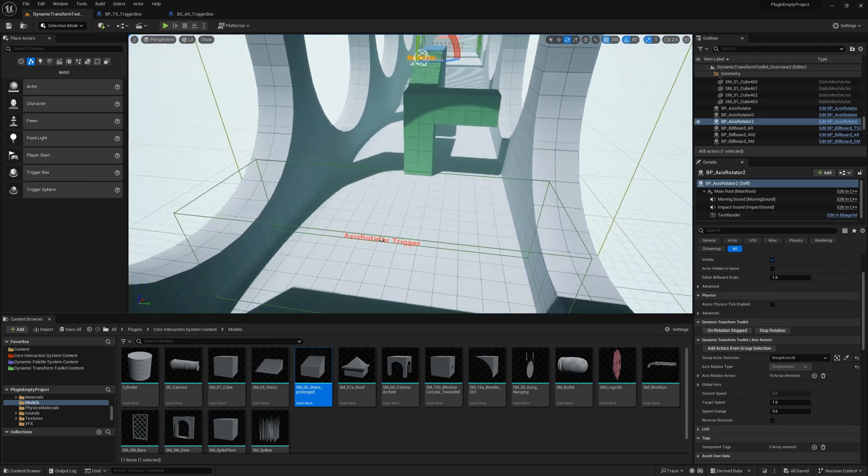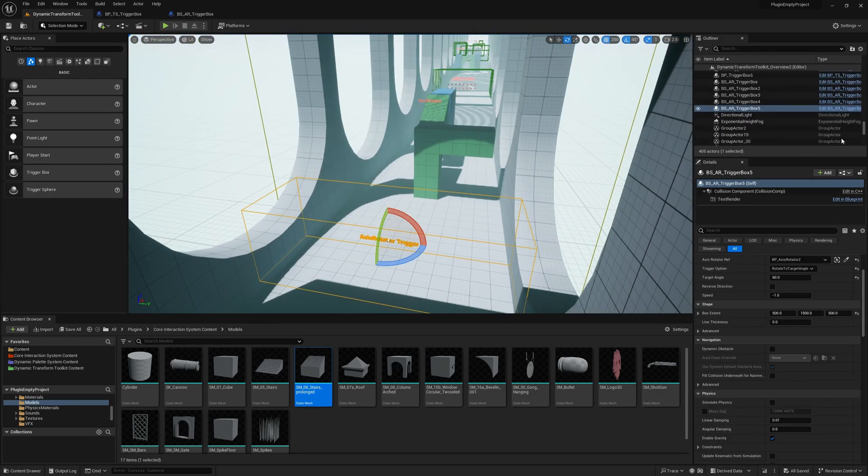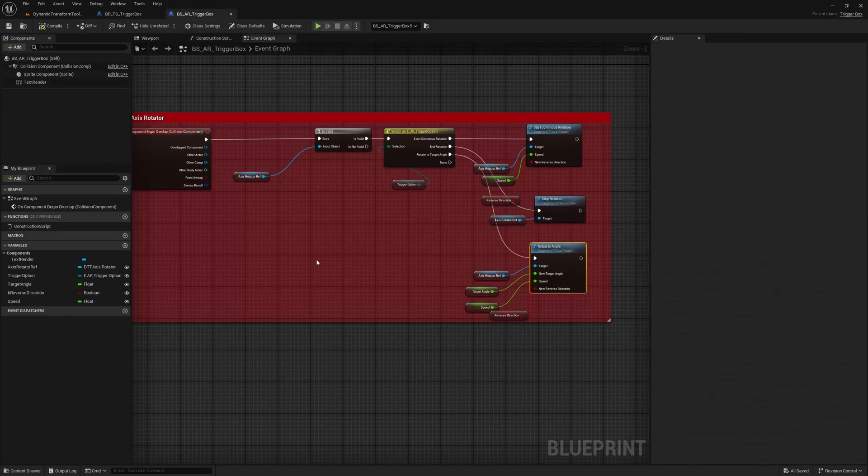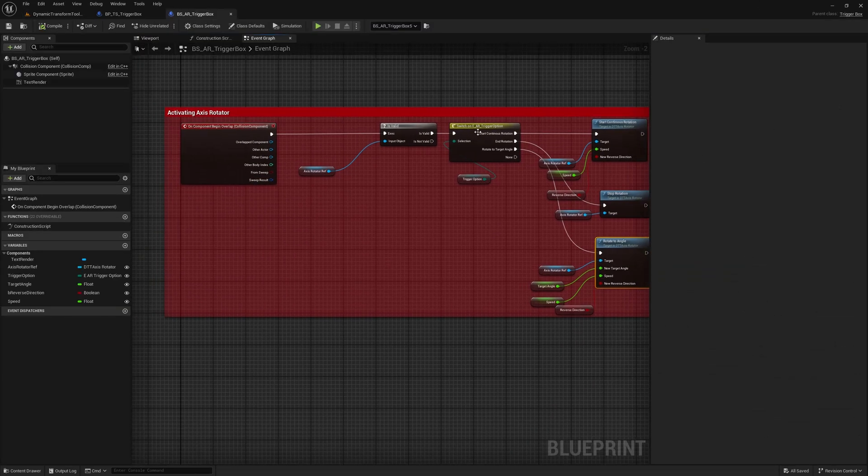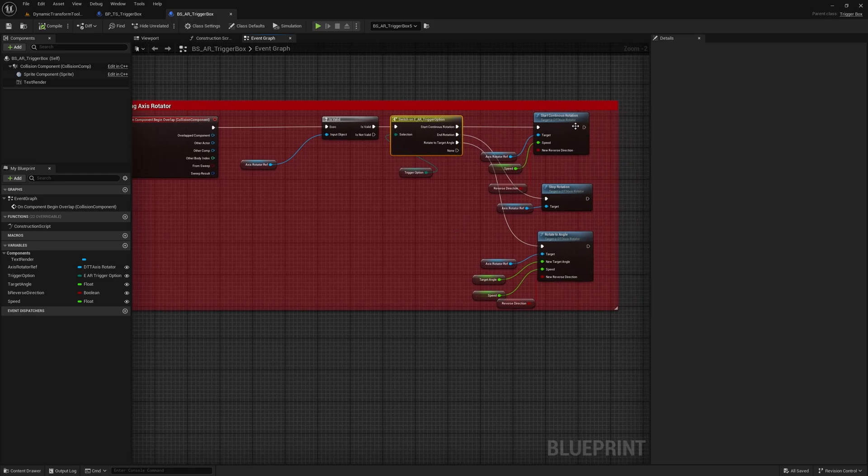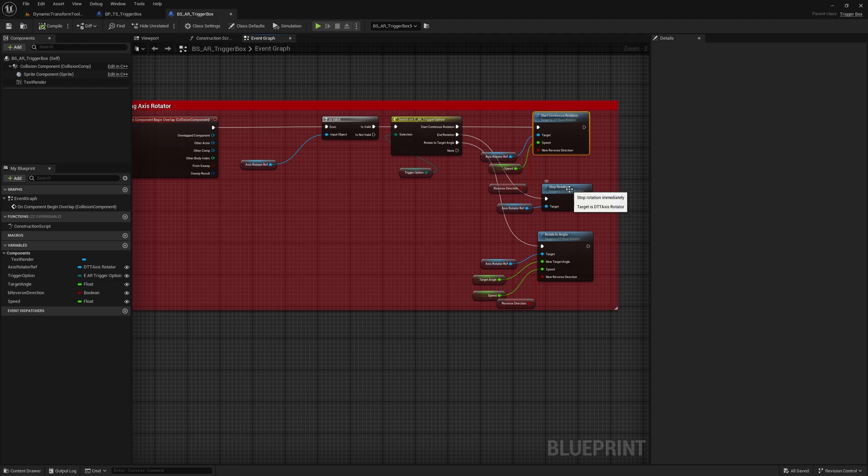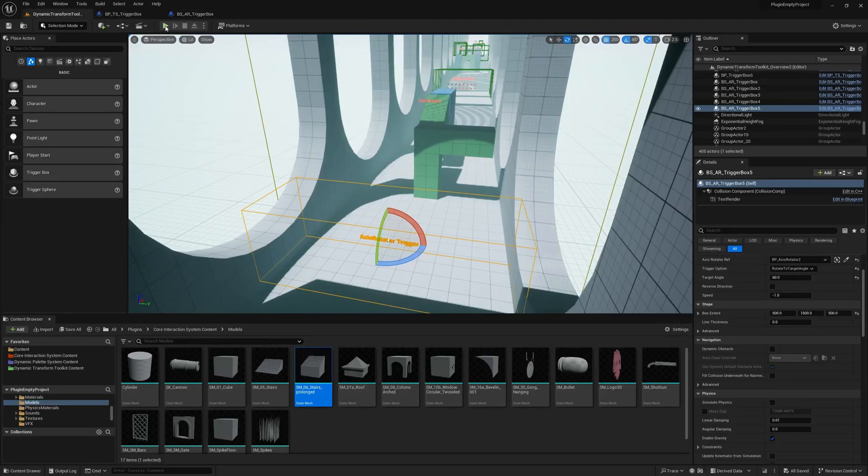So when we have that, we use our Axis Rotator trigger, which you can see has some trigger options here. You can do a continuous rotation, you can stop the continuous rotation, or you can rotate to a concrete angle.